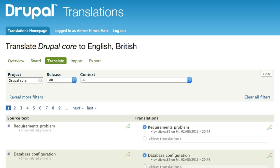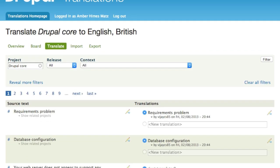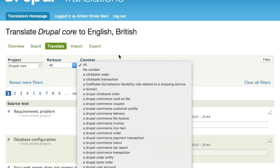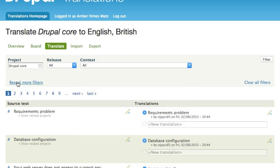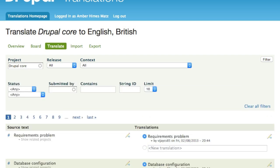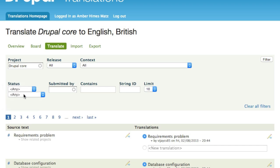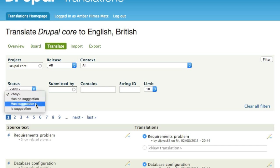Now let's find the translatable strings for a project. There are a number of different ways you can filter the results, including filtering by project, release, or context if a module was using the context module and you knew the ID of that context. Clicking 'reveal more filters' shows two types of statuses you can filter by: whether a string is untranslated, translated, or is a translation — or you can filter for suggestions: whether a string has a suggestion, does not have a suggestion, or actually is a suggestion.